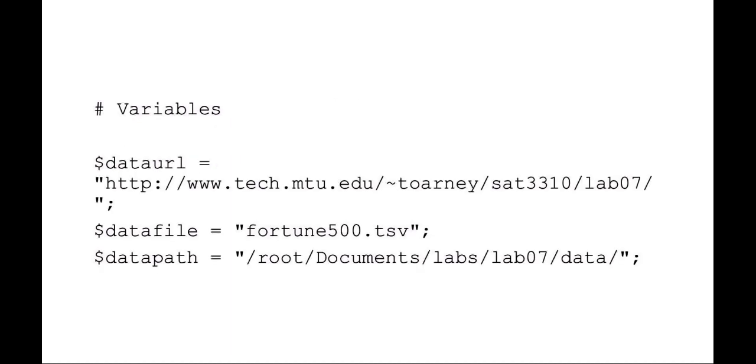Here you can see in this example I've set a couple variables indicating the default path and the name of the data file that I'm looking for. I've also, in this example, set a URL for the website where I can download this data file from.